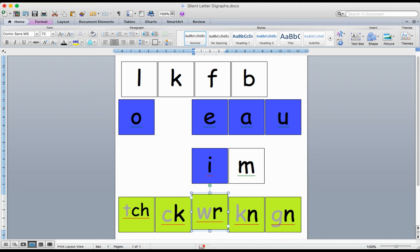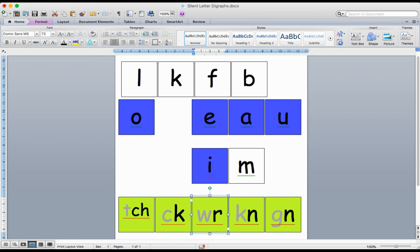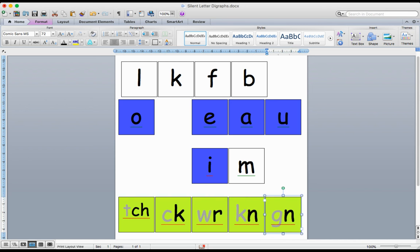The WR is in the word write. I am going to write a letter. The KN is like in the word know. I know you didn't make your bed today. And the GN is like in the word gnat. I saw a gnat flying around the house.